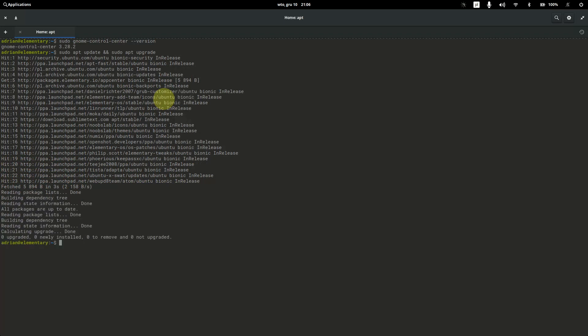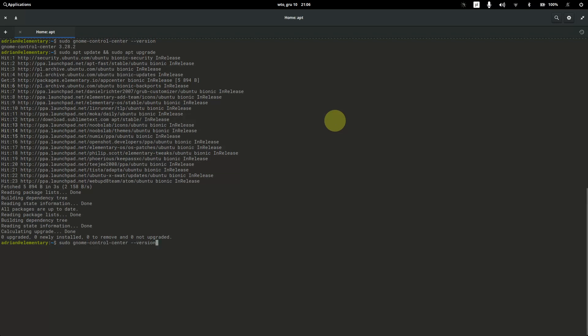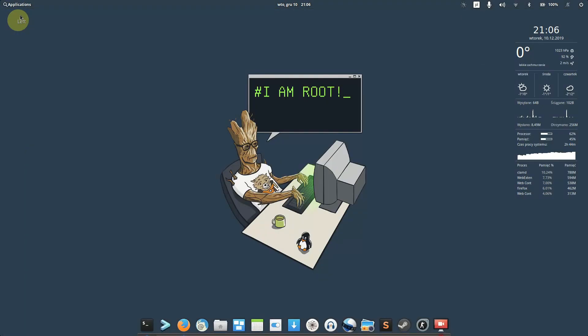Confirm by pressing Enter and it will install the newest version. After that, run the check command again and it will show you version 3.27 or higher. That is the first part done.